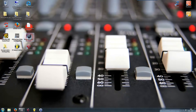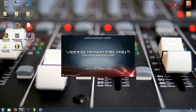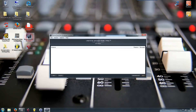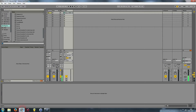First of all you have to start up the Vienna Ensemble Pro server. As you can see when it opens it's a 32-bit version — you also have a 64-bit version — but I want to load up a 32-bit plugin so I need a 32-bit server.